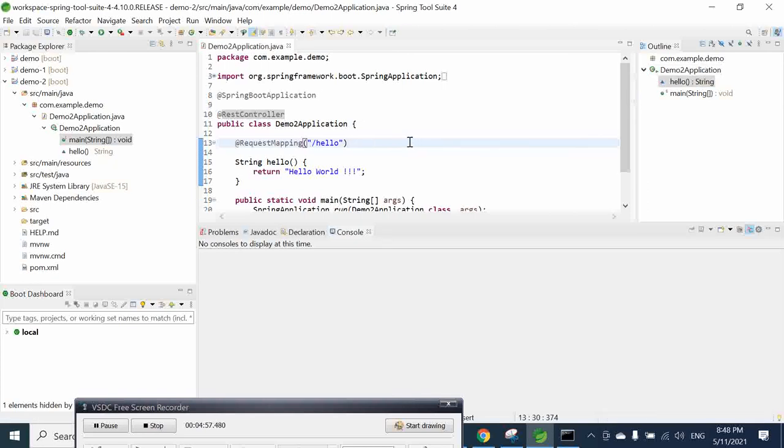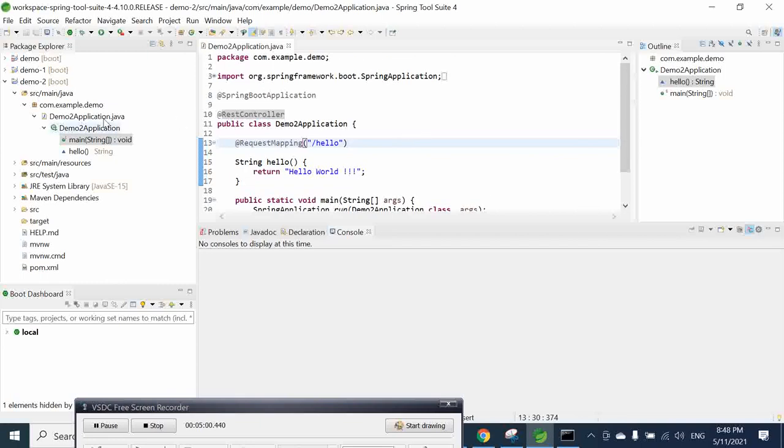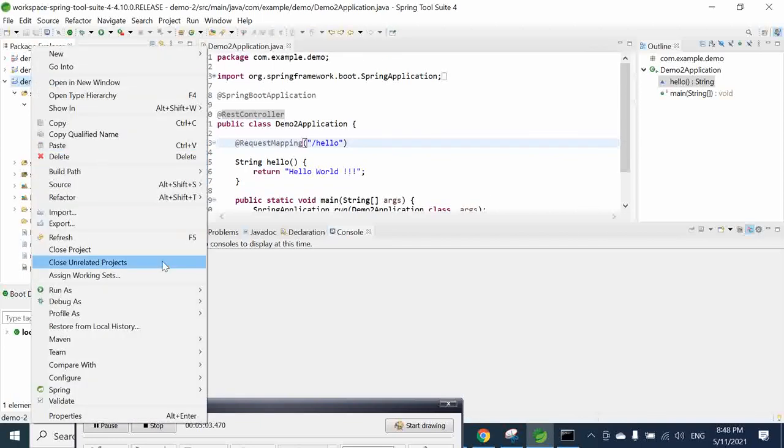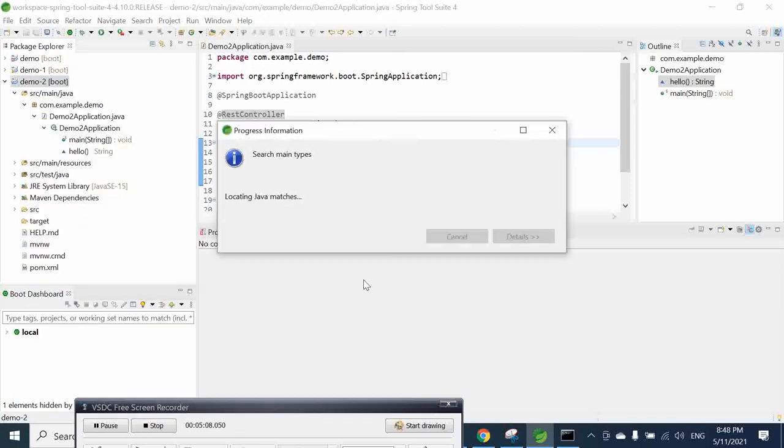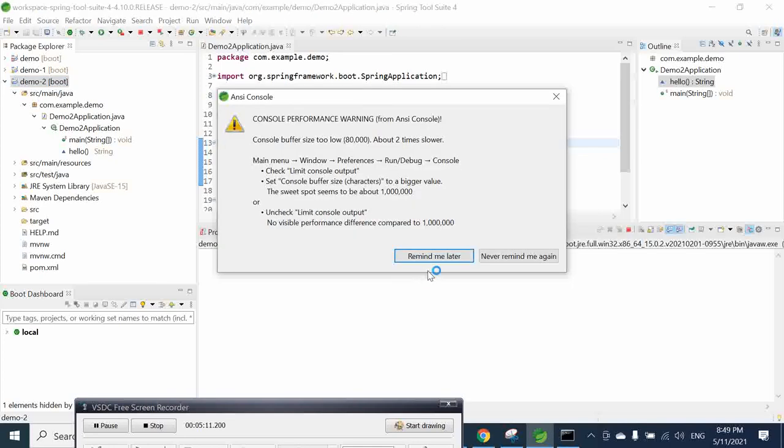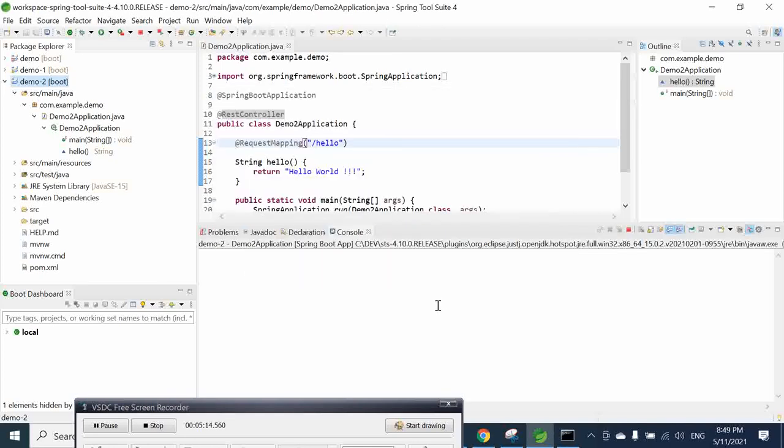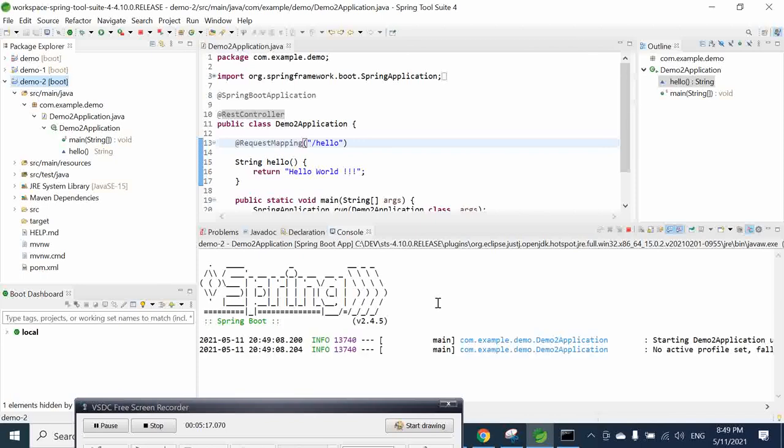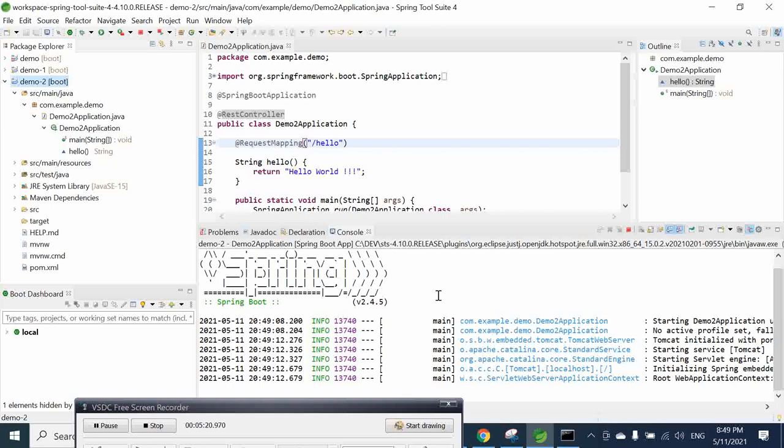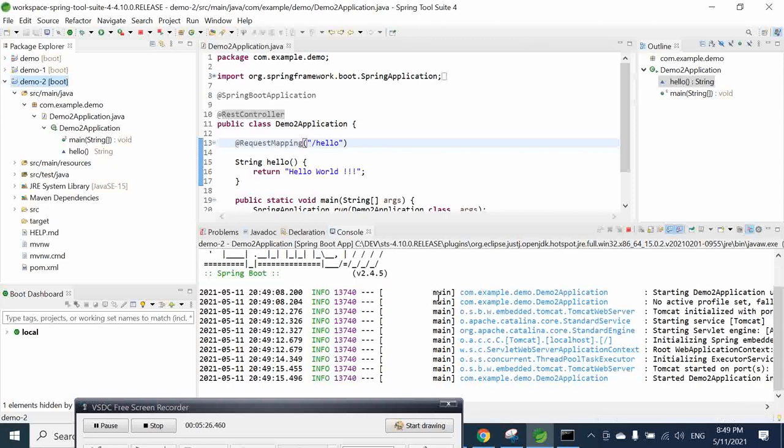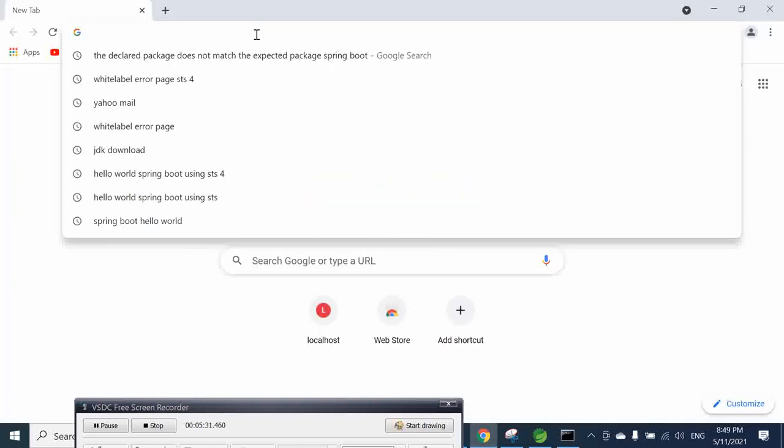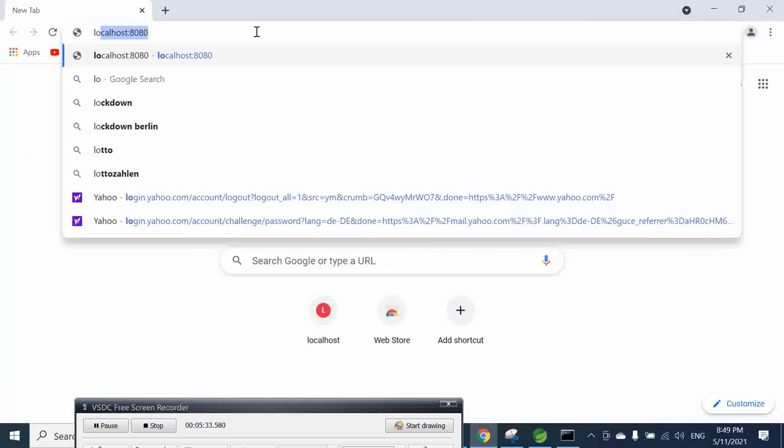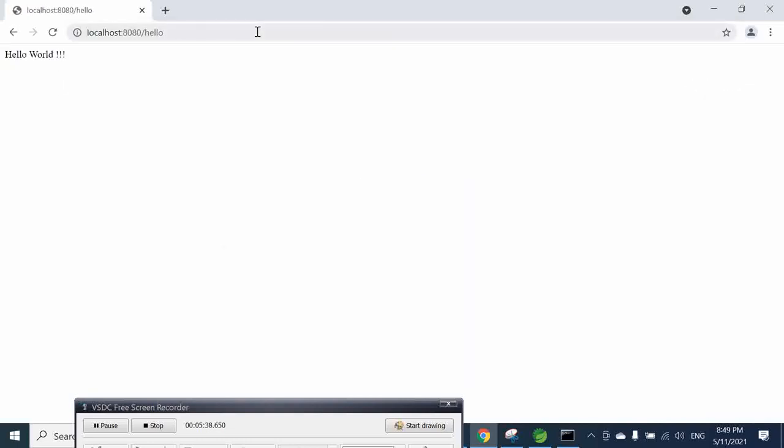Then if we save it, go to here and run our project here as Spring Boot app. Remind me later. It's running so we come now and go here to localhost slash hello.